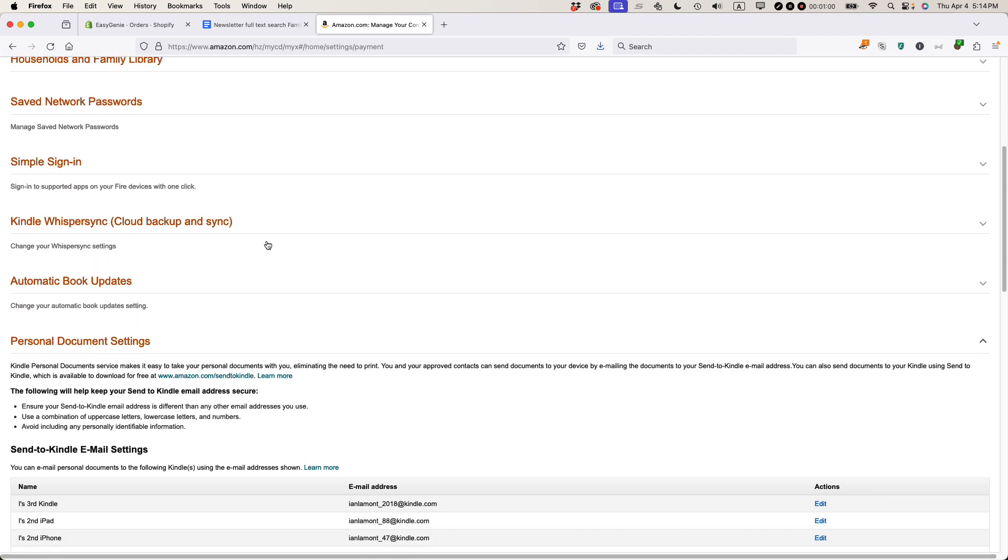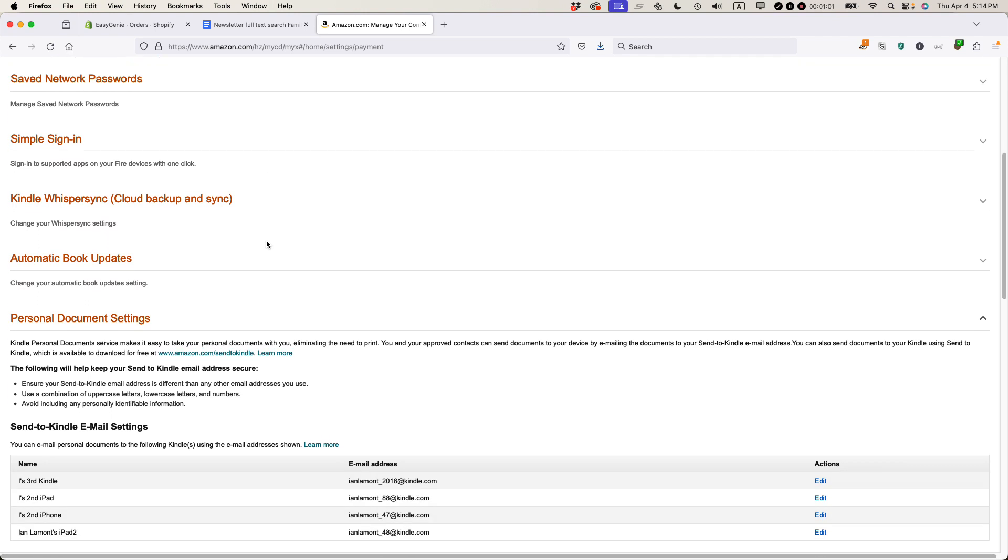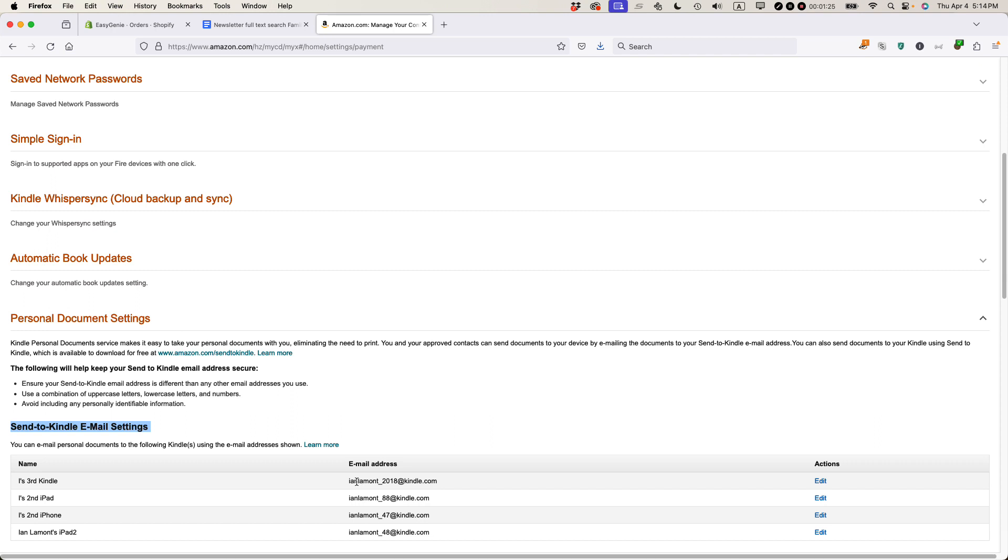So basically, what Amazon has enabled is something called Send to Kindle Email Settings. And what this means is you can email yourself or you can have somebody else email you a copy of the e-book, whether it's an EPUB or a PDF. I think there's a couple other supported formats like Mobi, but the most common ones will be EPUB for sure or maybe a PDF e-book.